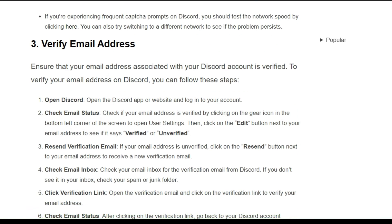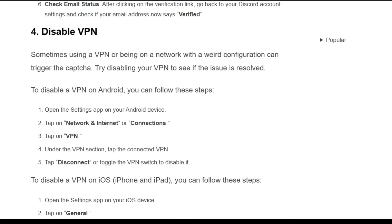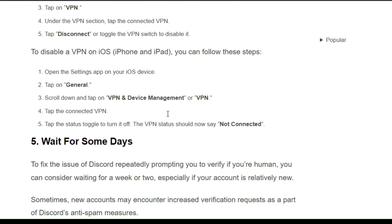Solution 4: Disable your VPN. Sometimes using a VPN or being on a network with a shared configuration can trigger the CAPTCHA. Try disabling your VPN to see if the issue is resolved. You can follow the on-screen steps to disable a VPN on Android, or on iOS devices such as iPhone and iPad.